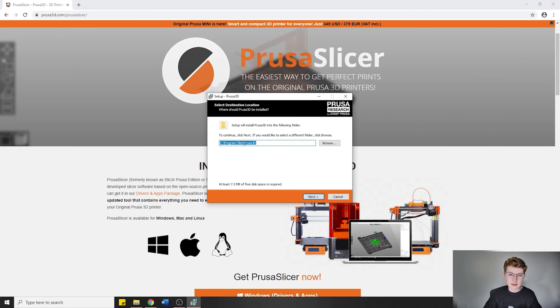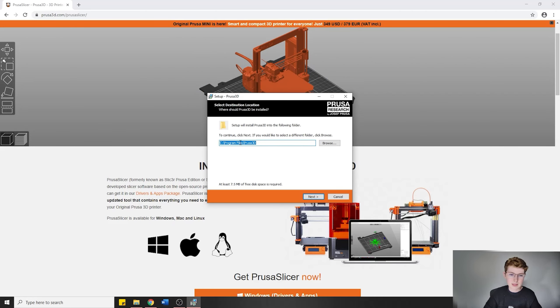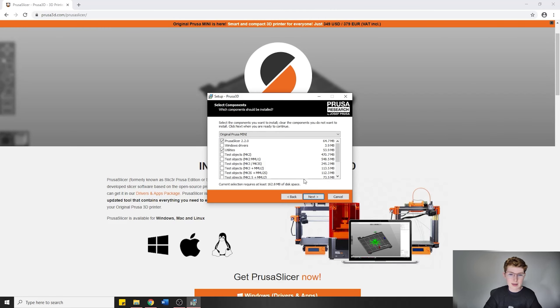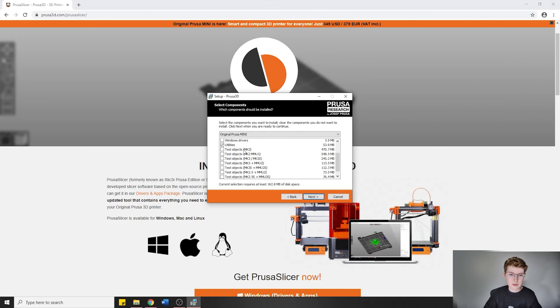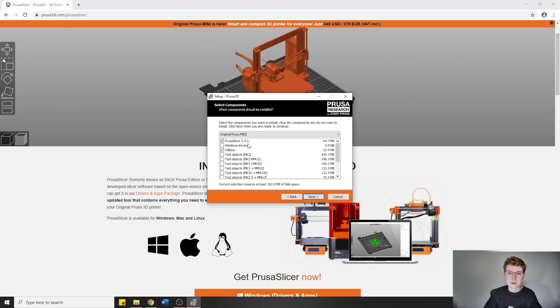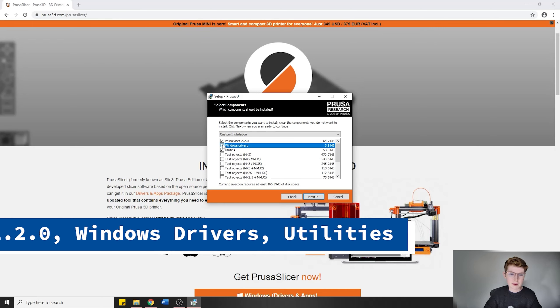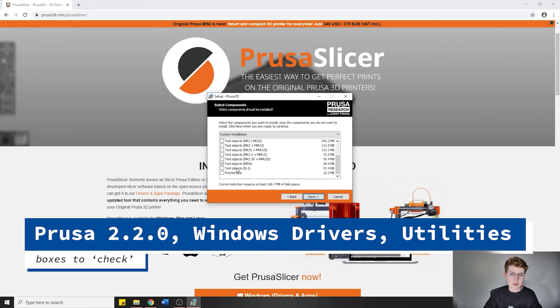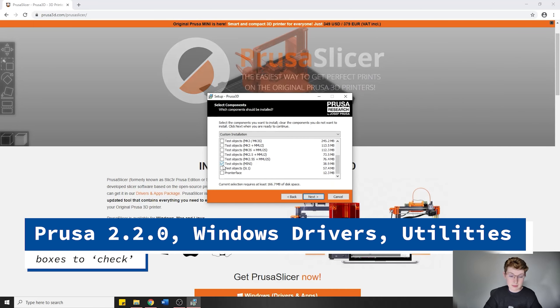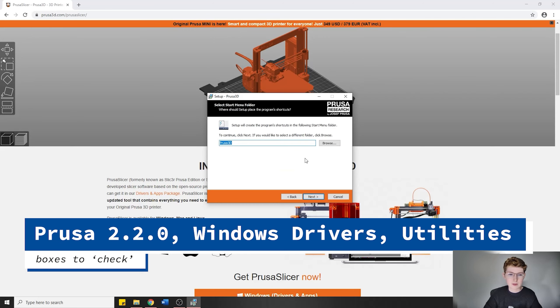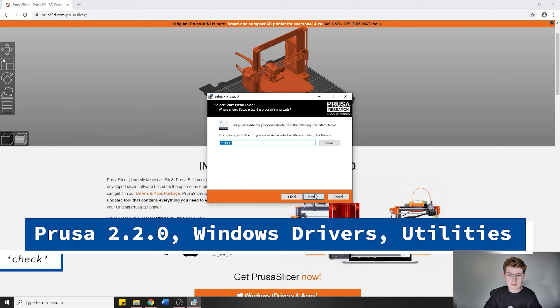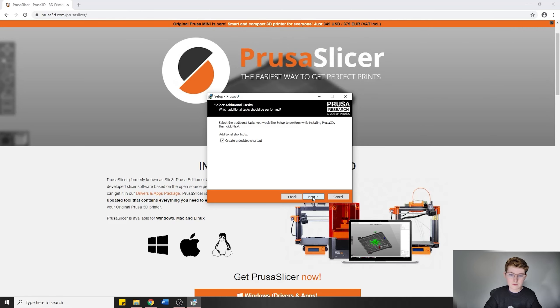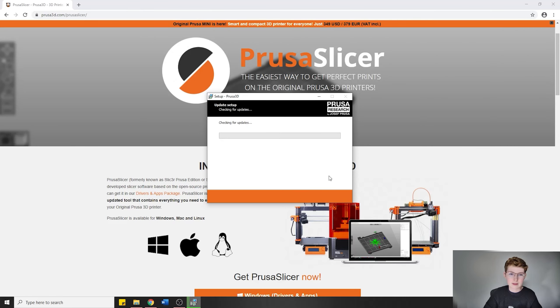Then we're going to select English if that's your primary language. You can put it in any directory that you'd like. I'm going to put it in Program Files. The only thing that you're going to need to download is PrusaSlicer 2.2.0. I recommend downloading the Windows drivers to help make things smooth. You can unselect the test objects for Mini. I'm going to create a desktop shortcut and then install.